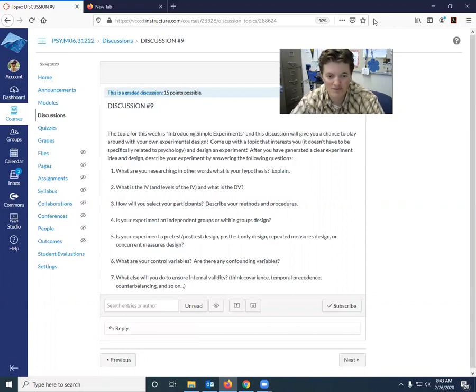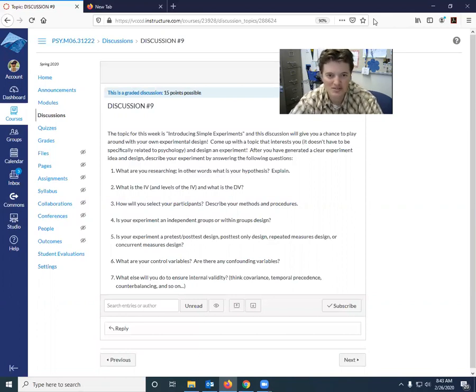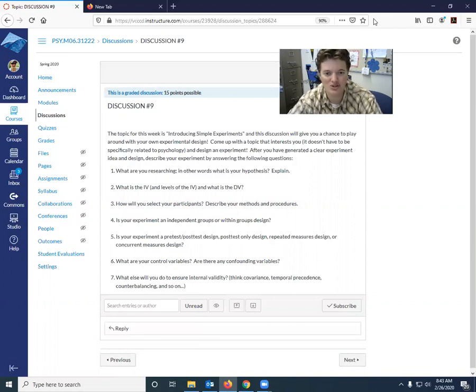Number five, is your experiment a pre-test post-test design, post-test only design, repeated measures design, or concurrent measures design? So we're linking everything here back to chapter 10.